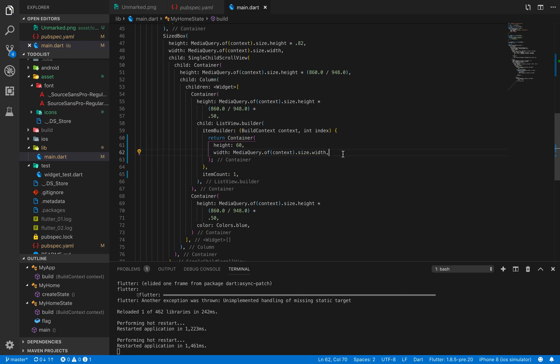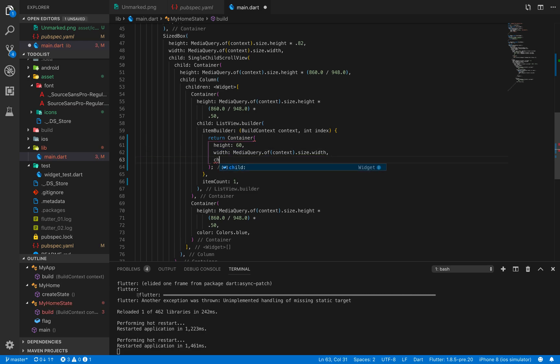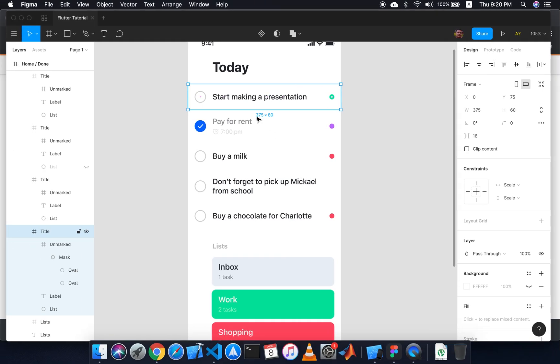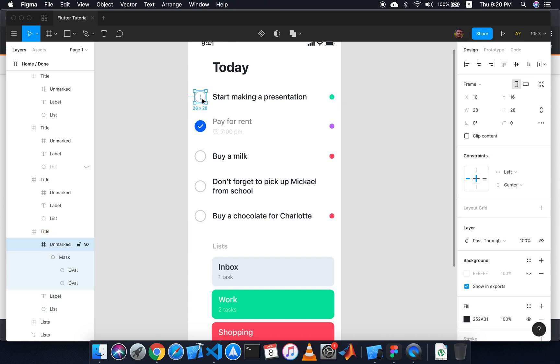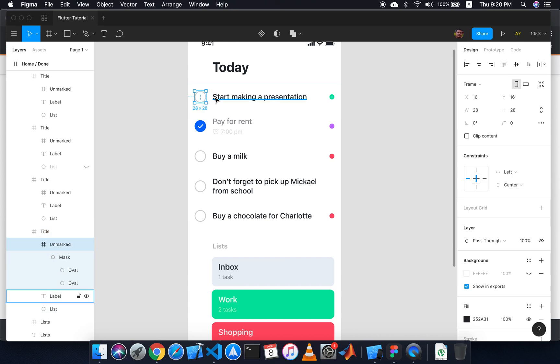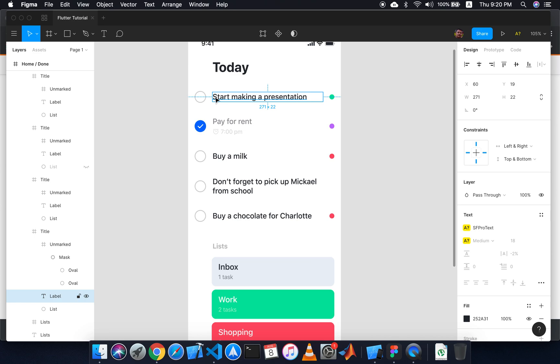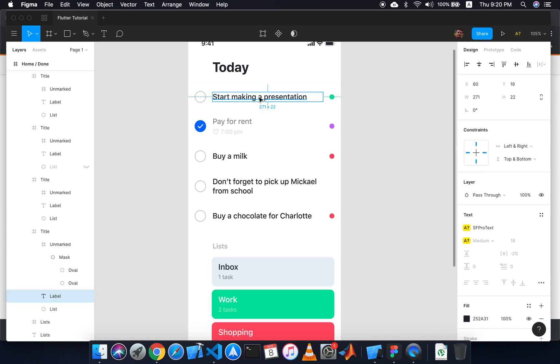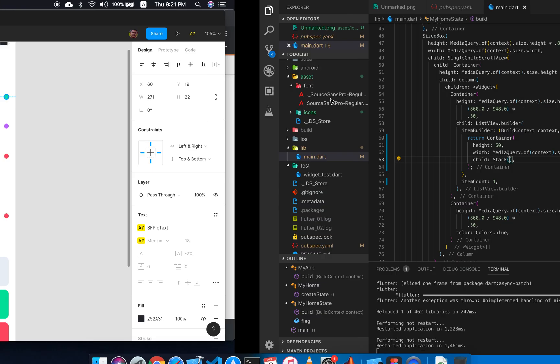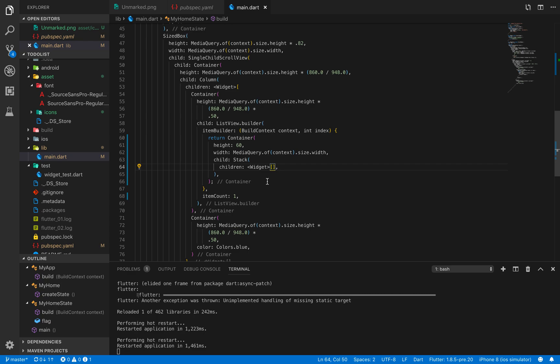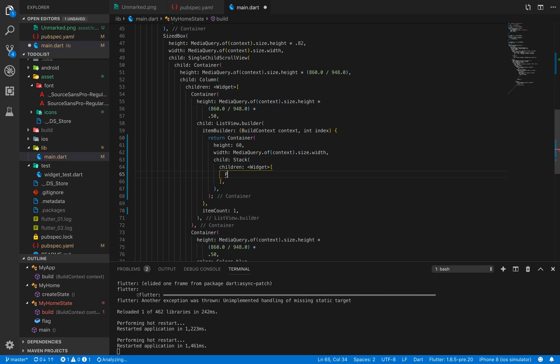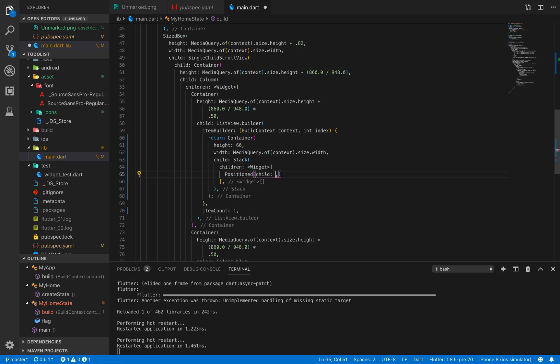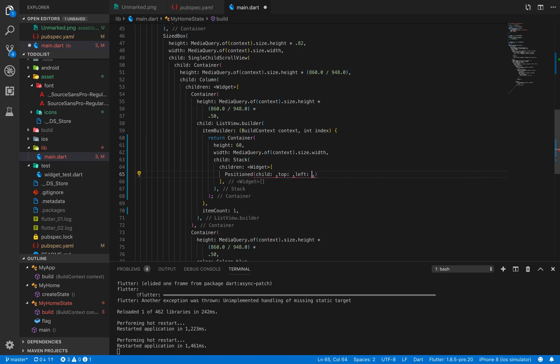After this I will take a child, and my child would be a Stack. Why a Stack? If I use Stack I can use Positioned widgets and position exactly where my things are. Stack will have children, and in children I will use Positioned tag with constraints for left and right.